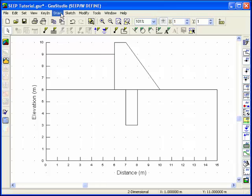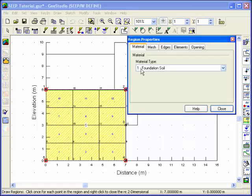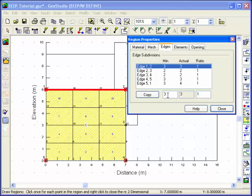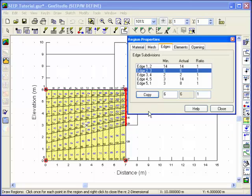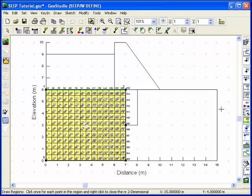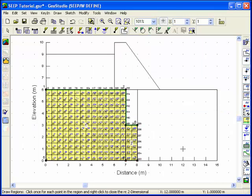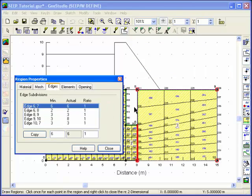Now it's time to draw soil regions and develop the finite element mesh. Choose Regions from the Draw menu. The cursor will change to a crosshair. Click the left mouse button to create region points. Once the region has been closed, a finite element mesh will be automatically generated. In the Region Properties dialog box, click on the Edges tab to fine-tune the mesh and change the number of elements between any two points. You can modify the number of elements along an edge by selecting it in the subdivision list box or by clicking on the edge with your mouse.